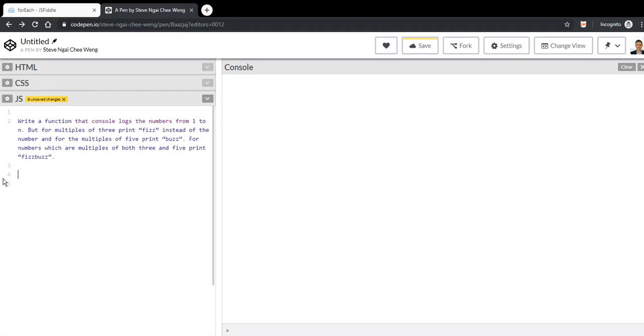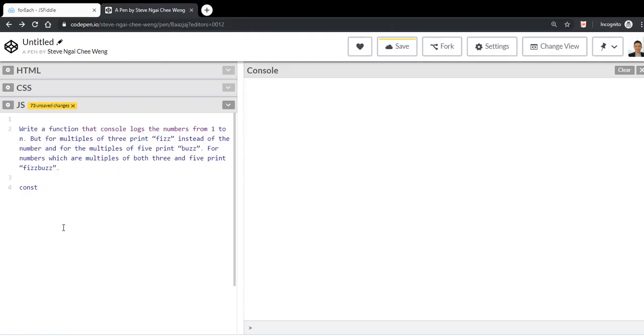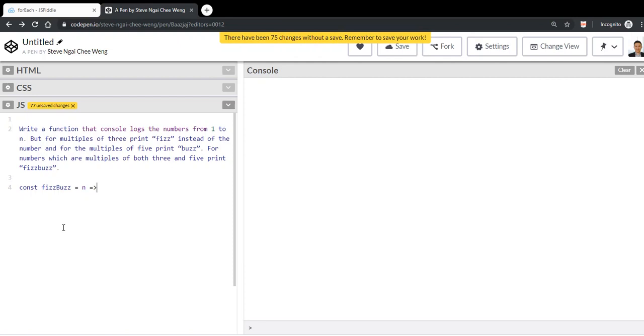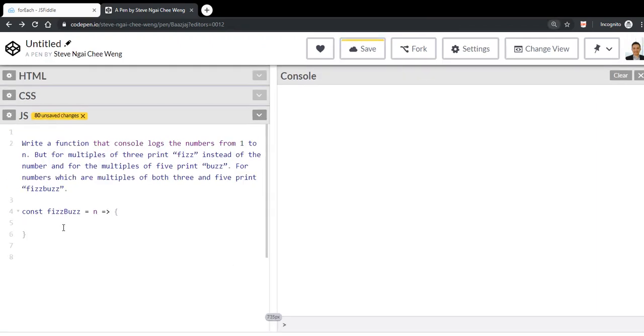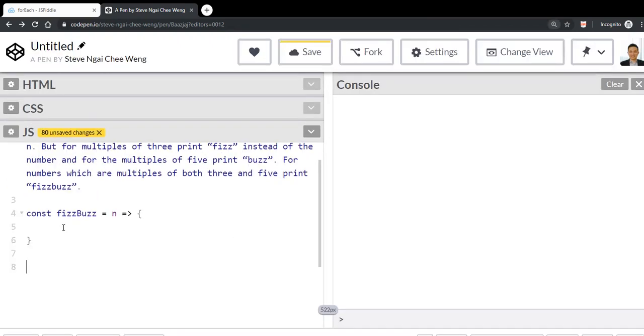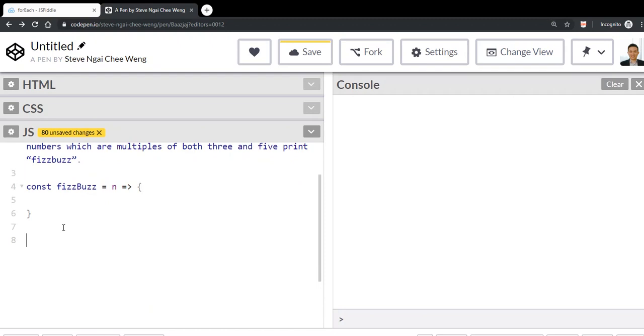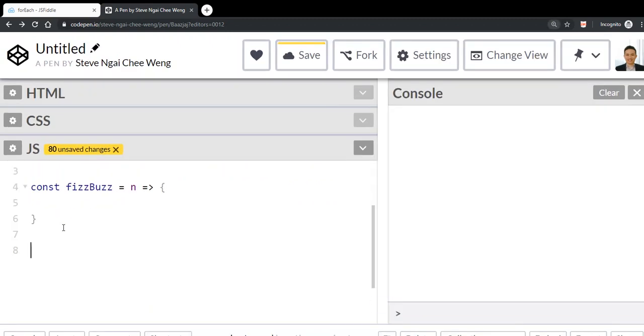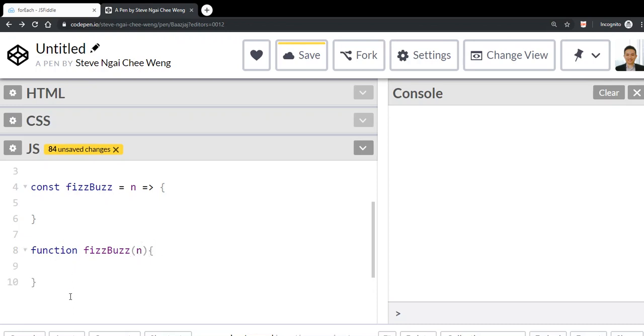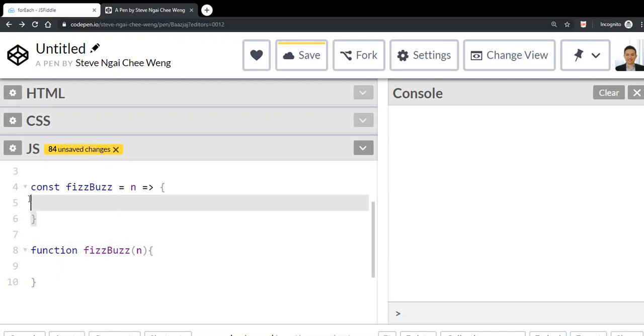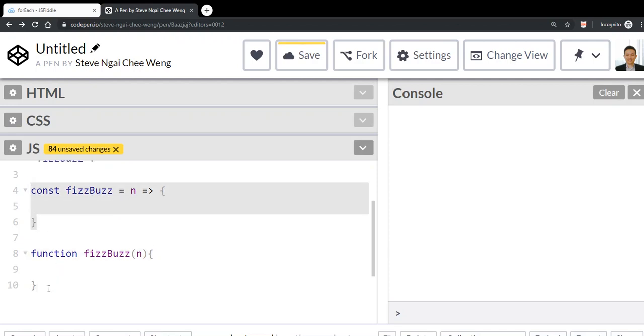Alright, let's define the function. We can say the function name is FizzBuzz and this function is going to accept one parameter n. This is the modern way of writing a JavaScript function. In the past, when we wrote a JavaScript function, we had to use this function keyword. This is the old way of writing JavaScript functions, and this is the new way - the modern JavaScript.